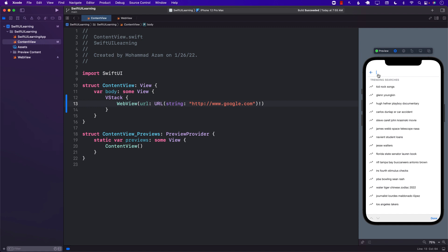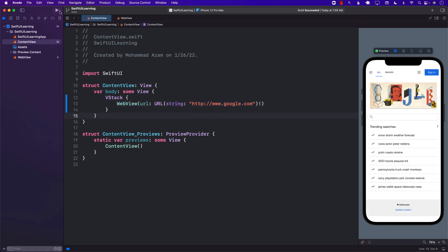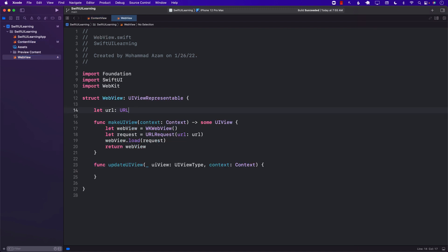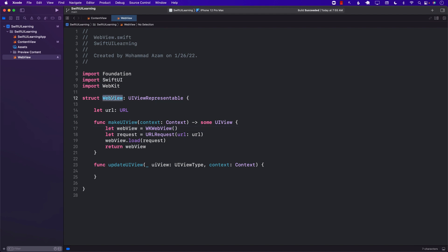Now one of the other things available when implementing a web view is you can hook into different kinds of events taking place in the web view. One of those events can be when it finished loading or when it started loading, and based on that you can even show a loading sign. In order to do that, we need to set the web view's navigation delegate to the coordinator — someone should be responsible for handling all the delegate events generated by the web view.